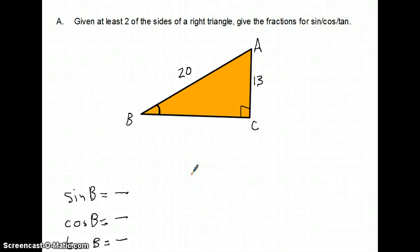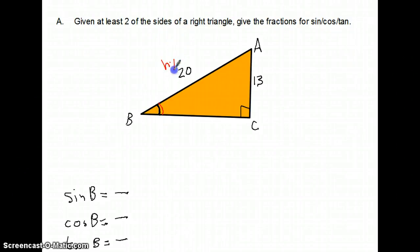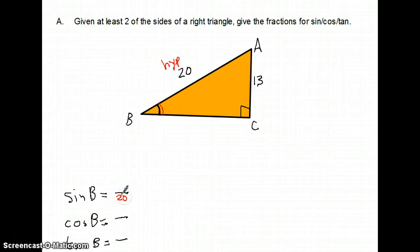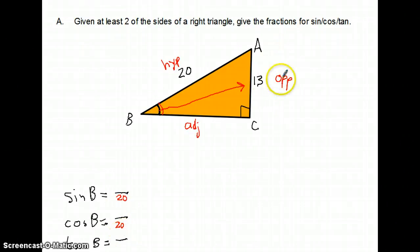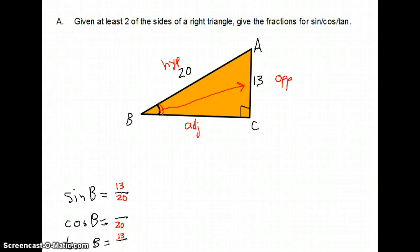Switching to red for the answers. Relative to angle B, the 20 is always the hypotenuse, so that goes in the denominator for sine (opposite over hypotenuse) and cosine (adjacent over hypotenuse). The 13, relative to B, is the opposite side, so 13 goes in the numerator for sine and also in the numerator for tangent. The missing side would be adjacent. I need that for cosine and tangent.